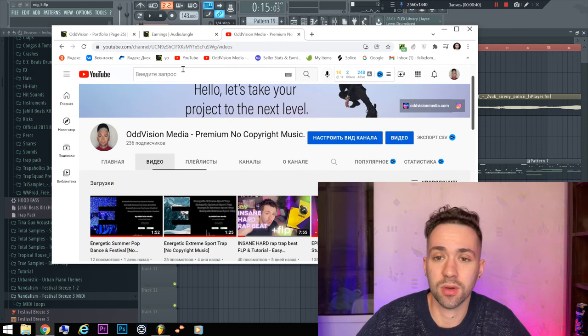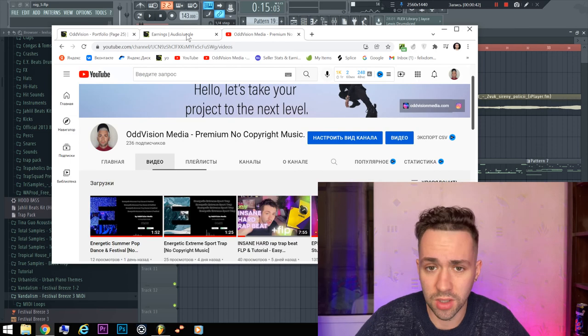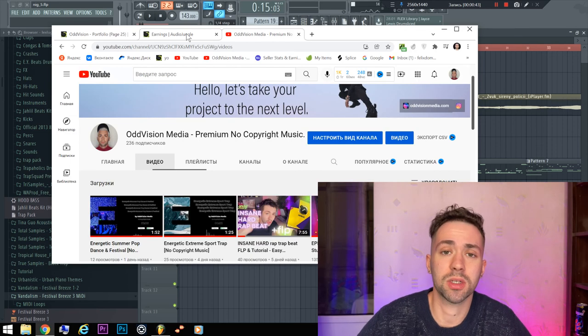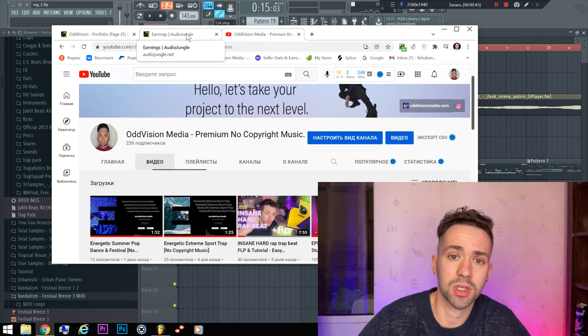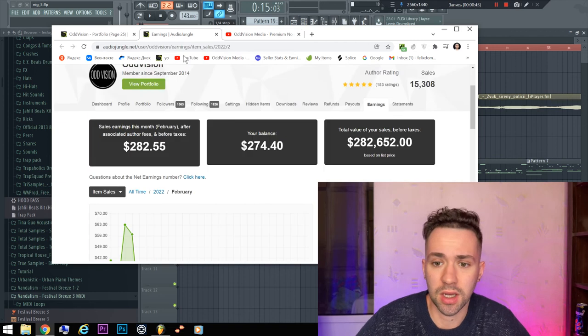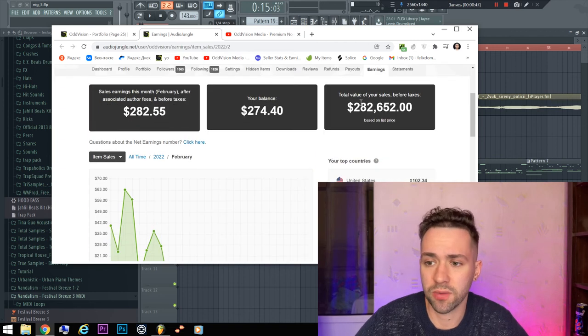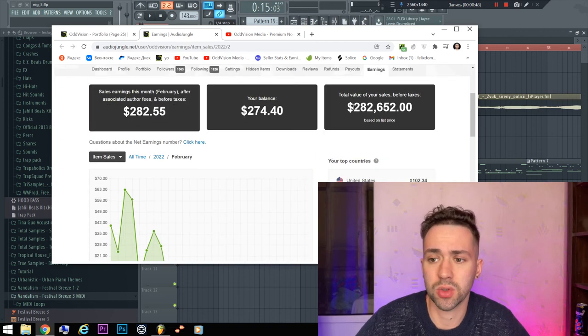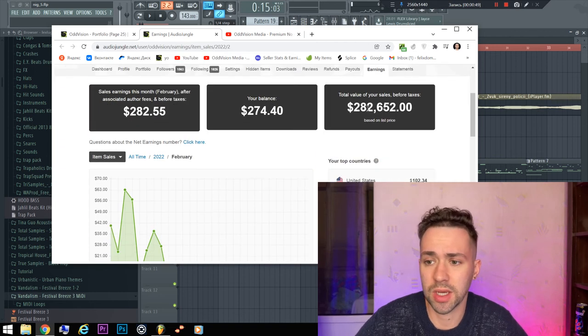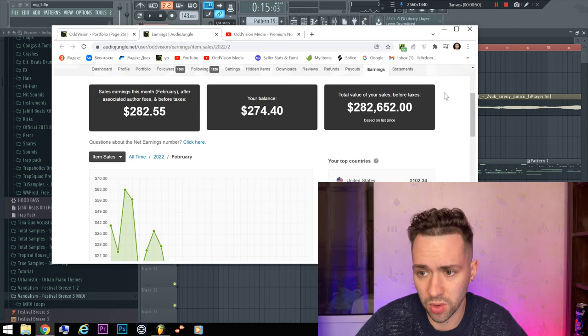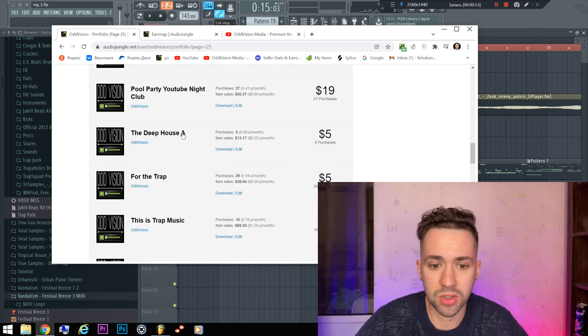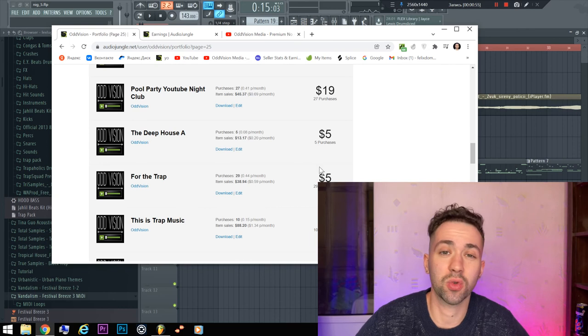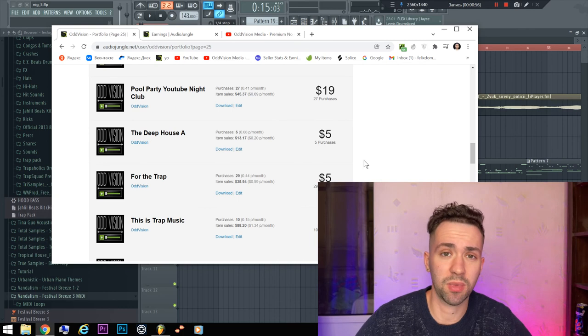I have sold a lot of music and I will tell you on this channel how to sell it. As you can see, I have earned more than $280 from this track.